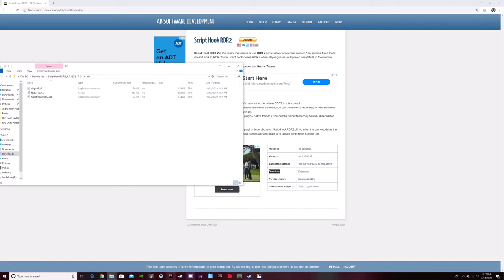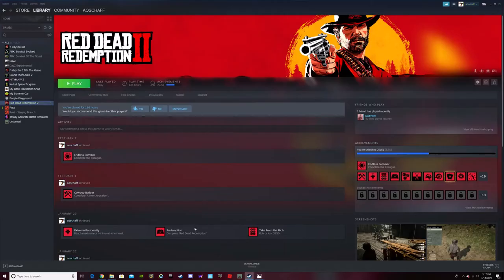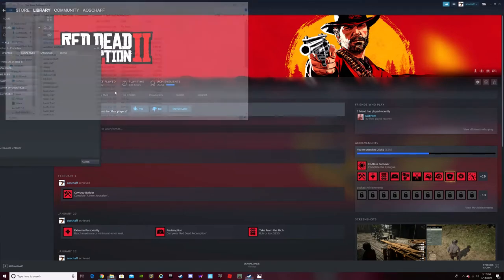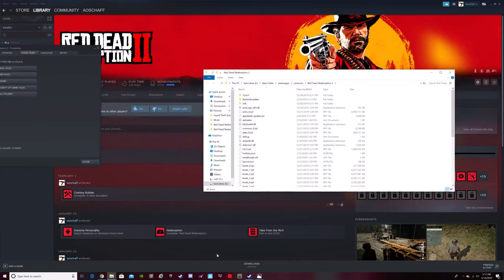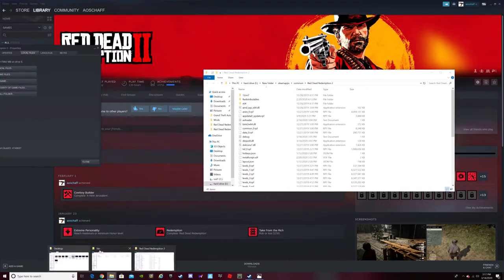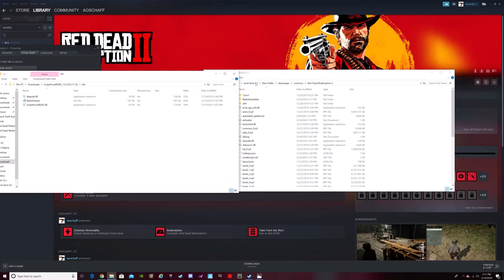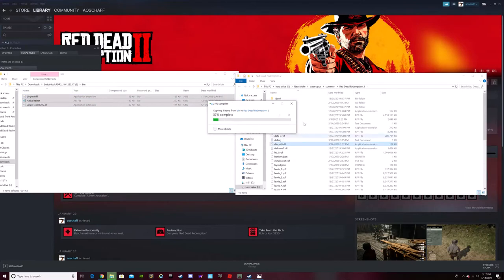If you use Steam, that's the only one I know you can do this with. You go to Properties, then go to Local Files, browse Local Files, and this will open. Then you've got these two files — you have your bin and the others — and you copy these and put them right in there. I already have it.